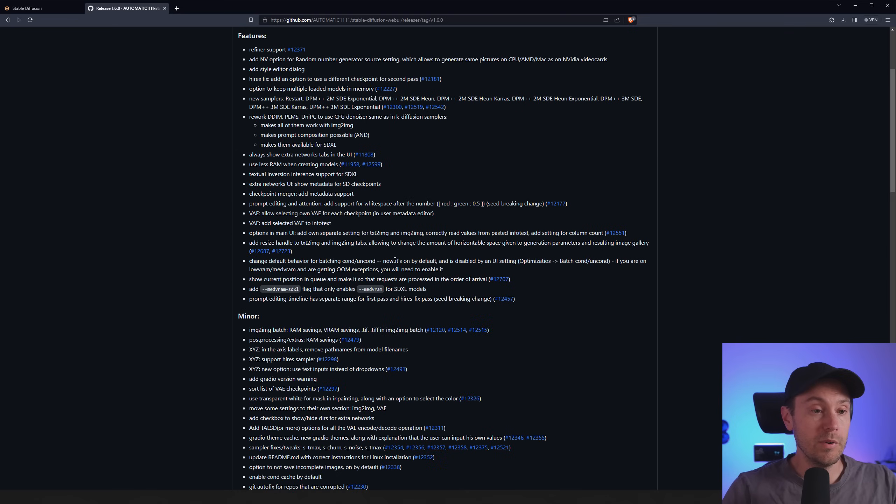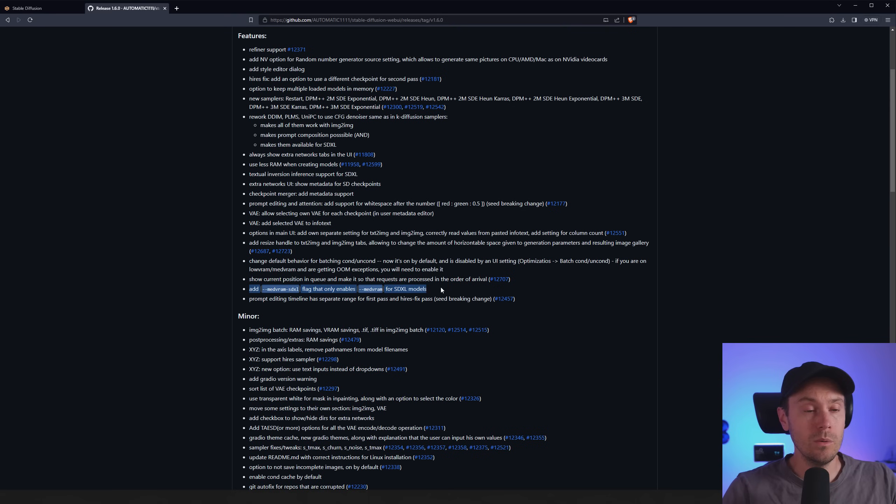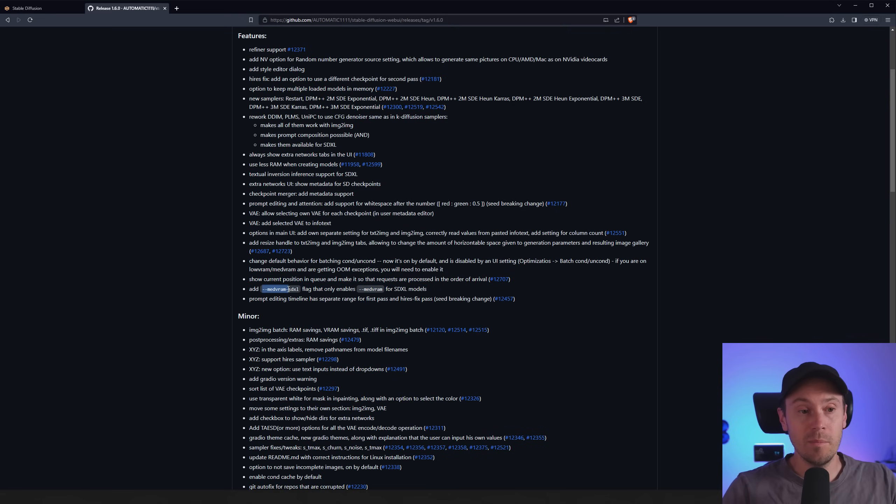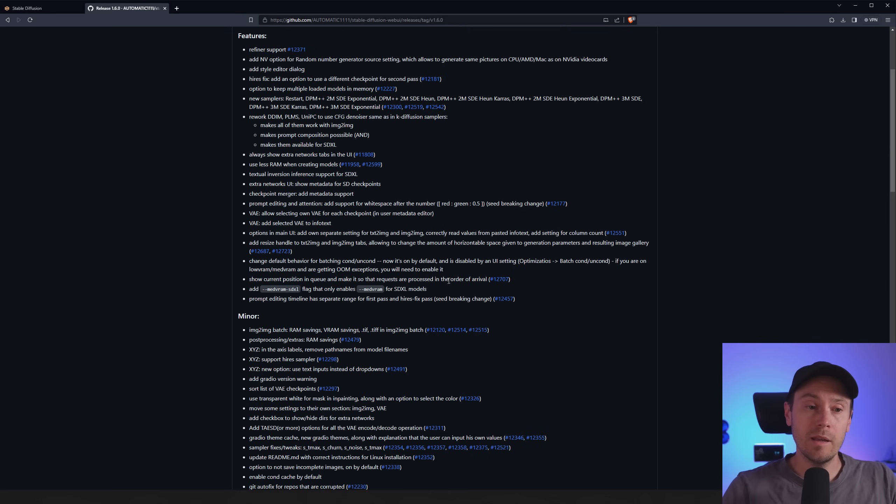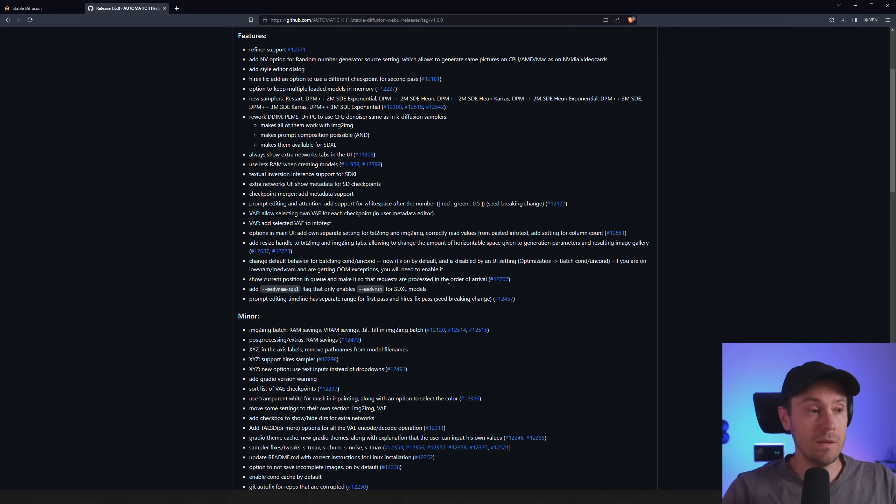And here's a pretty big thing. If you are using 1.5 and it runs well for you but for SDXL only you feel that your GPU isn't handling it, then you can actually add the --medVRAM-SDXL tag. So that will enable medVRAM but only for SDXL models or checkpoints. So that's pretty neat.